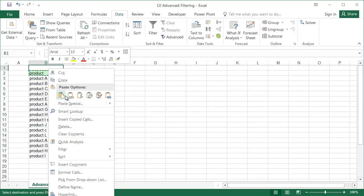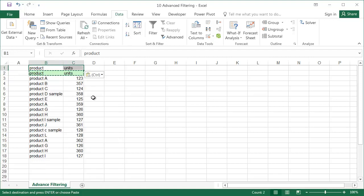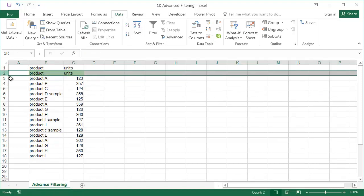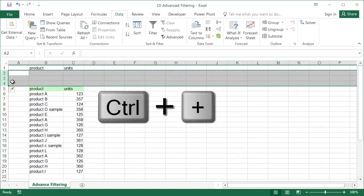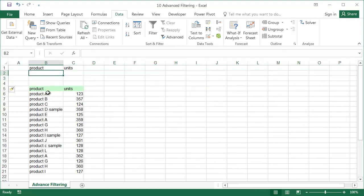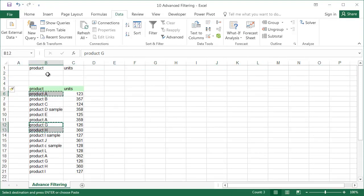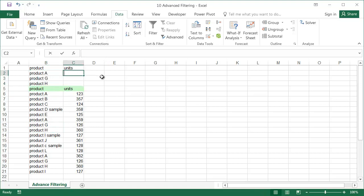We also need to add rows above the data table for the criteria, each in a separate row. In our example, product A, product G, product H, more than 300.